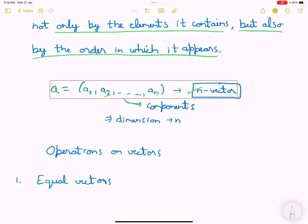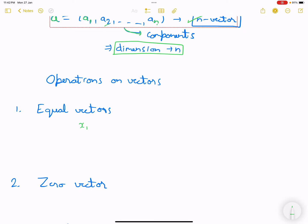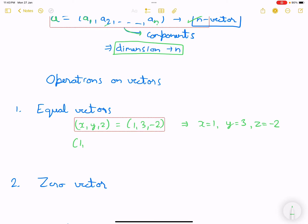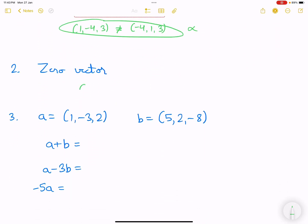Now coming to operations on vectors. First, equal vectors: if the vector (x, y, z) equals (1, 3, -2), then x=1, y=3, z=-2. Also, (1, -4, 3) is not equal to (3, 1, -4) — although the elements are the same, the order in which they appear is not the same, so these are not equal. A zero vector is a vector in which all components are 0, irrespective of its dimension.